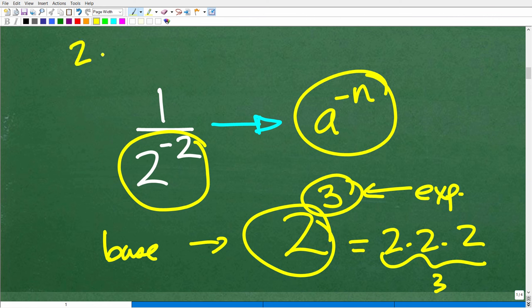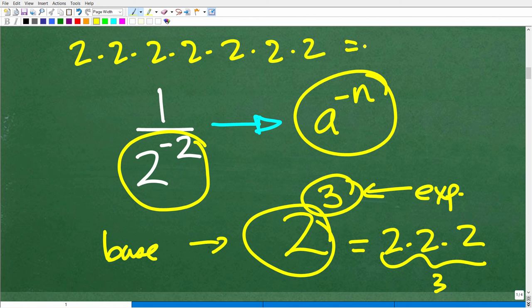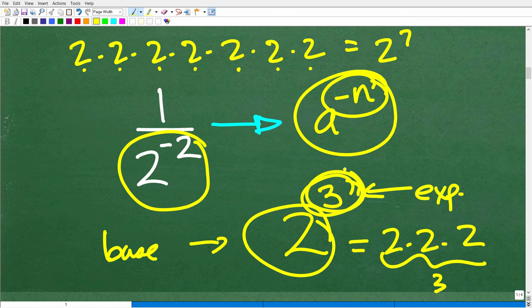Instead of writing out a long string of 2s multiplied together — like seven 2s — we just write 2 to the seventh power. So hopefully you have an understanding of powers and exponents. But we have this negative exponent — what does that mean? That can be very confusing. And this is only one of about five rules you'll need to know about powers and exponents, which you typically learn in a pre-algebra type of course.